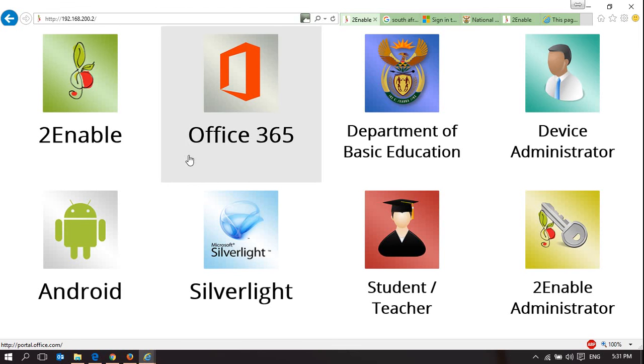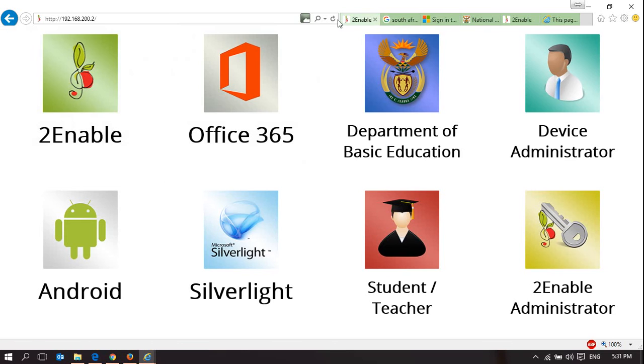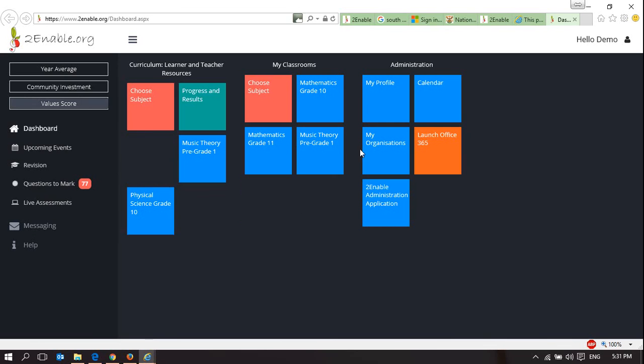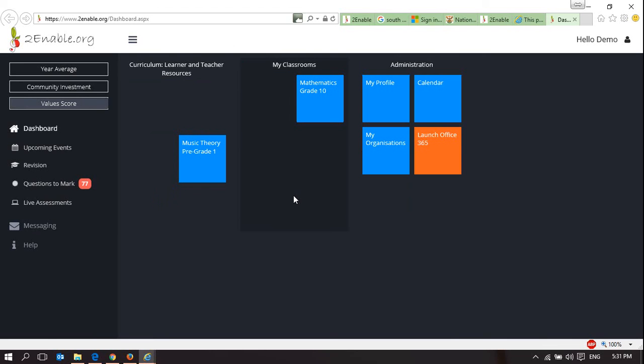The sites that you can access are 2Enable. If I click on 2Enable, it will permit us there. That provides every user the full functionality of 2Enable.